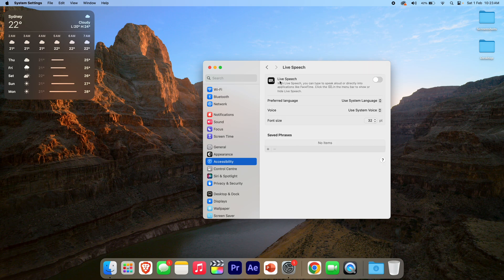Now, you can see here it says Live Speech. With Live Speech, you can type to speak aloud or directly into applications like FaceTime. Click the keyboard with the little microphone in the menu bar to show or hide Live Speech.